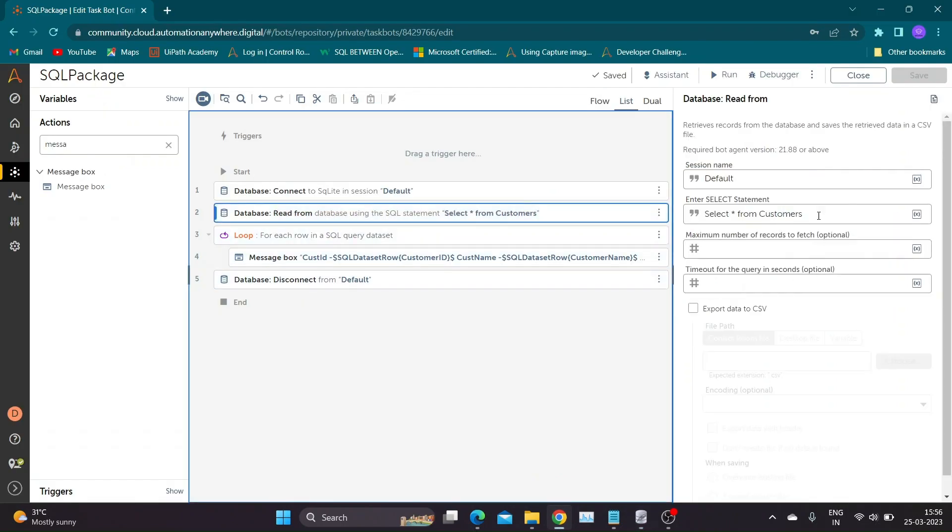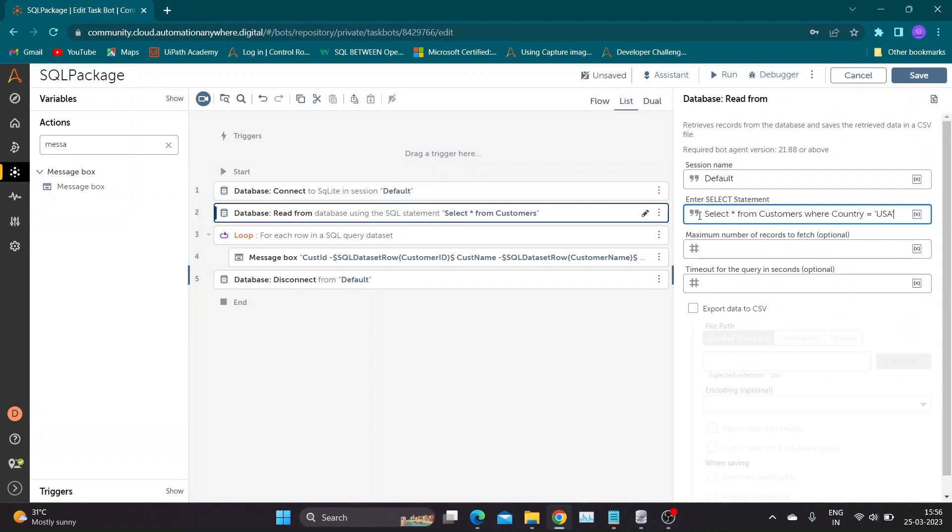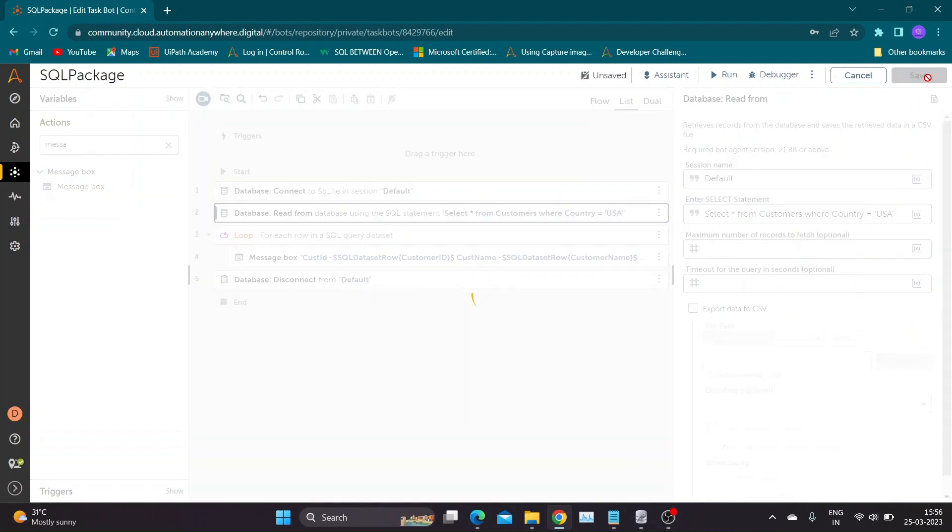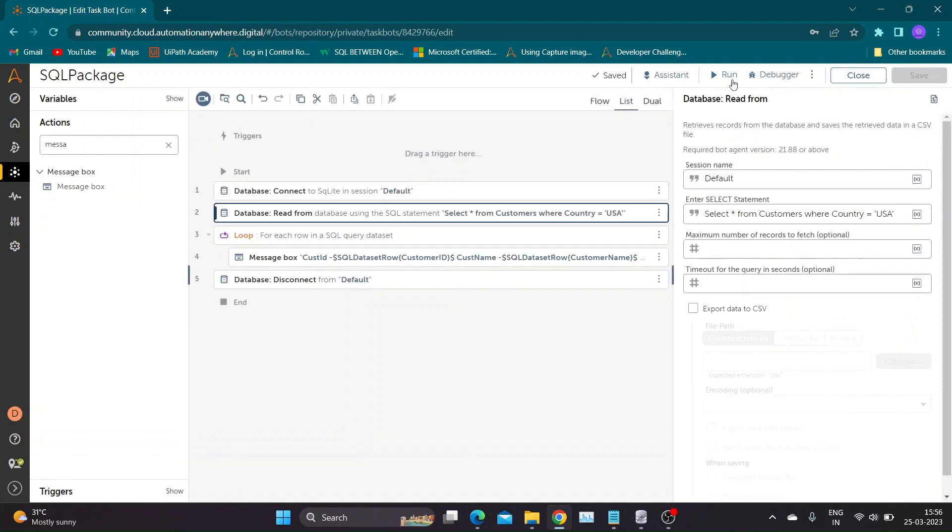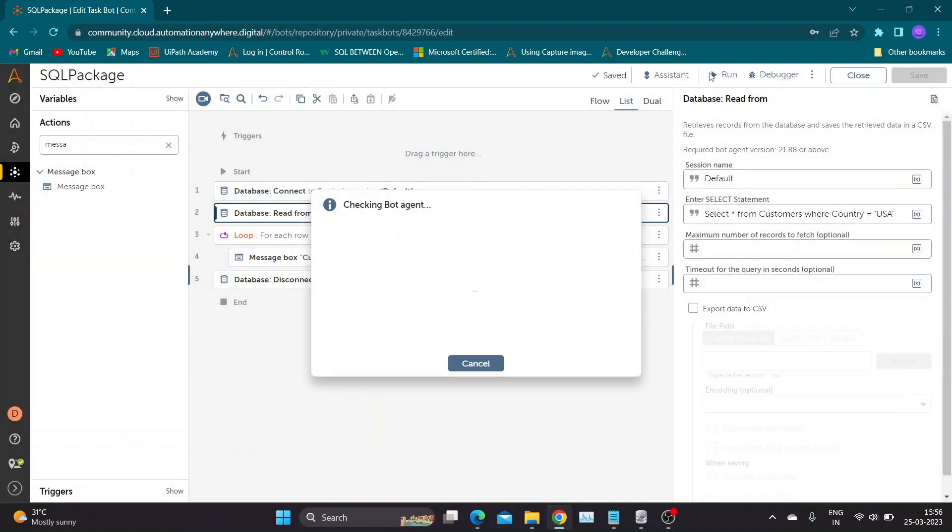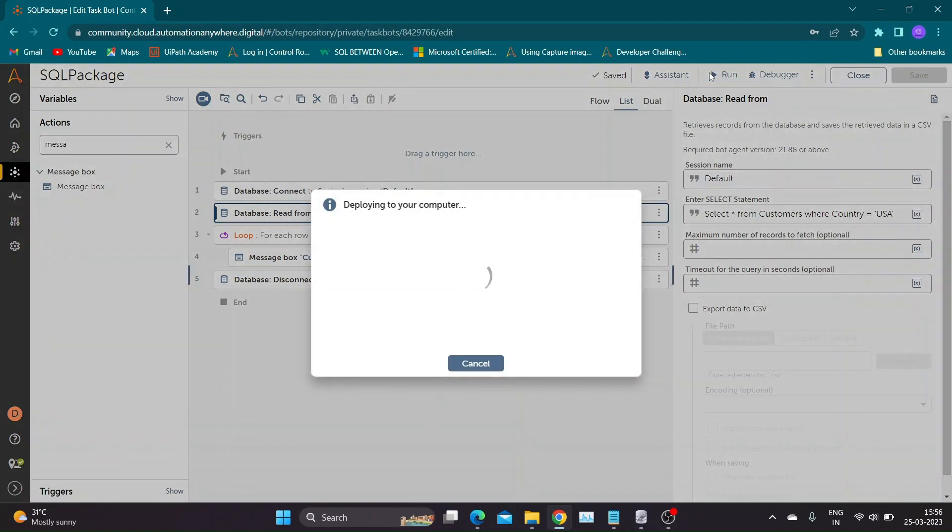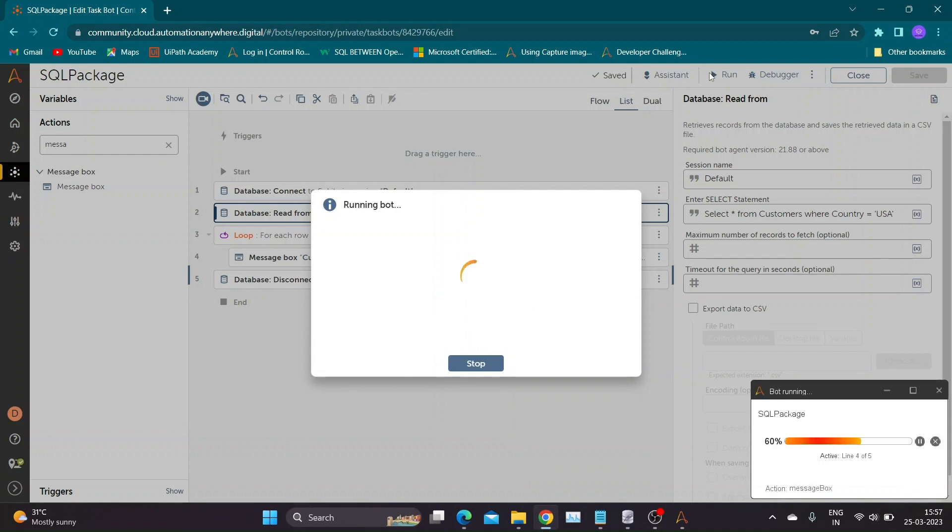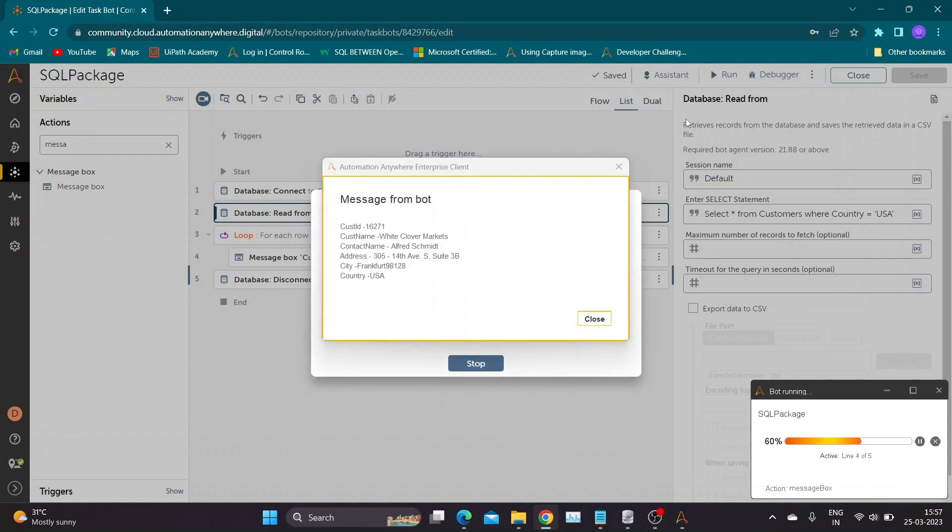Let us try this query using Automation Anywhere. Change the select query present in Read action and run the bot. Our bot ran successfully with expected output.